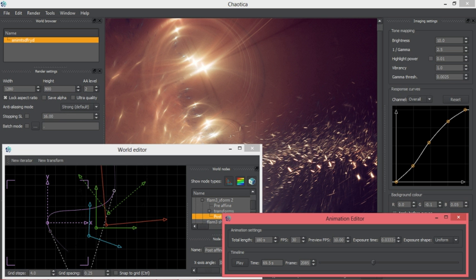History: Chaotica began as a personal project in 2010 but has since been handed over to Glare Technologies, the developers of Indigo Renderer.